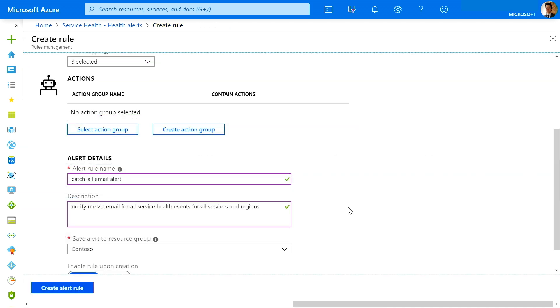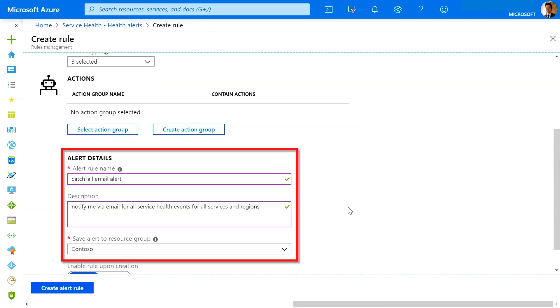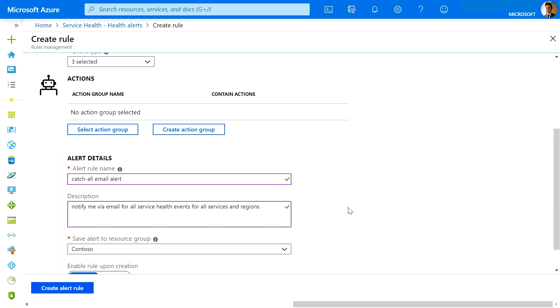Finally, you'll want to give your alert a name and description so it's easier to manage multiple alerts. Once you click Create Alert Rule, you're set up and ready to go. Now you're safe in the knowledge that you'll be better informed and able to act more quickly if a service issue ever affects you.